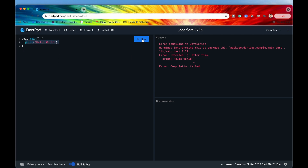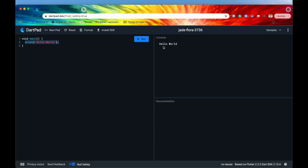Now if we run it this time we should get hello world as the output, and indeed we do. So that's all that we're going to look at for right now.